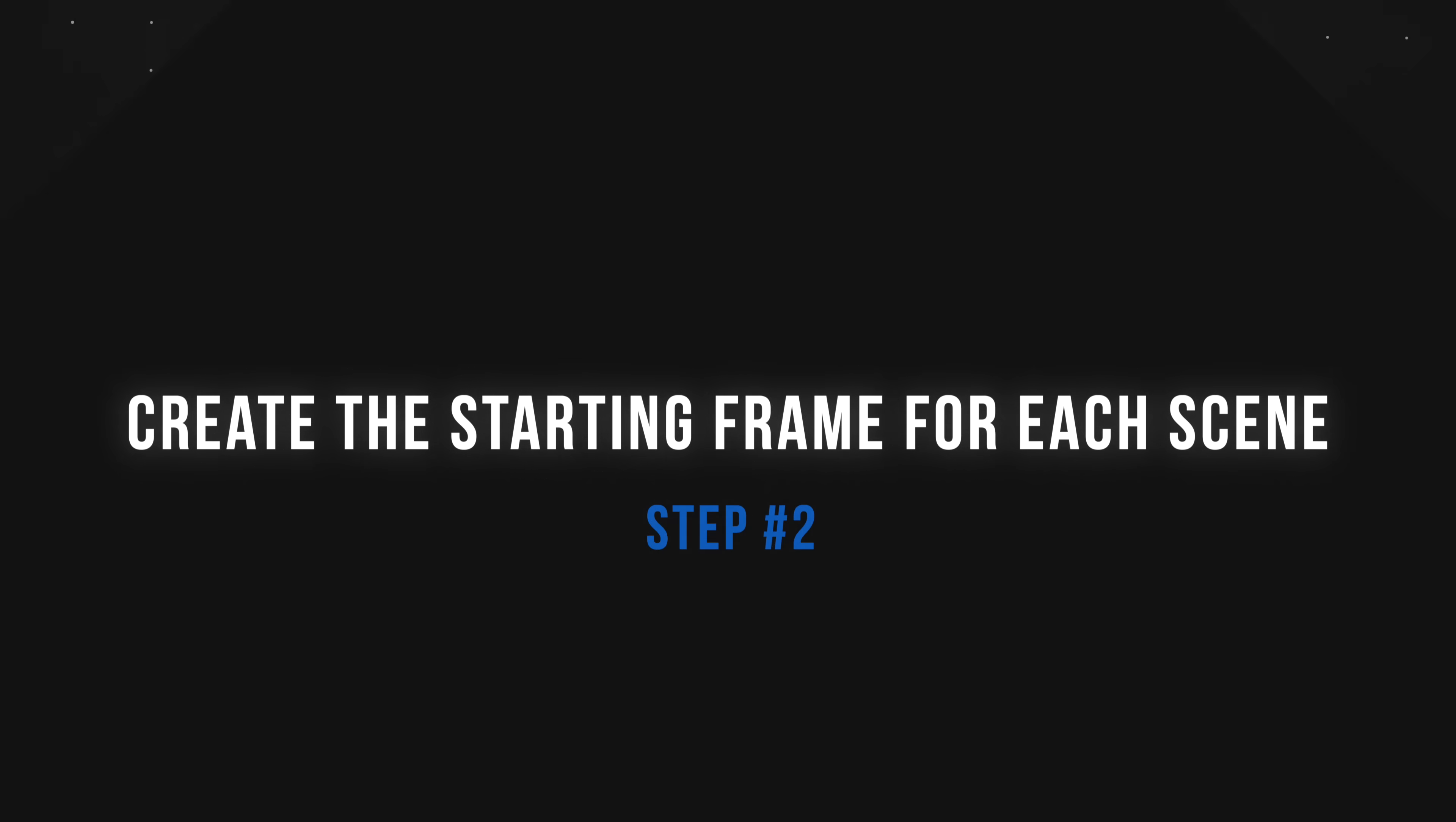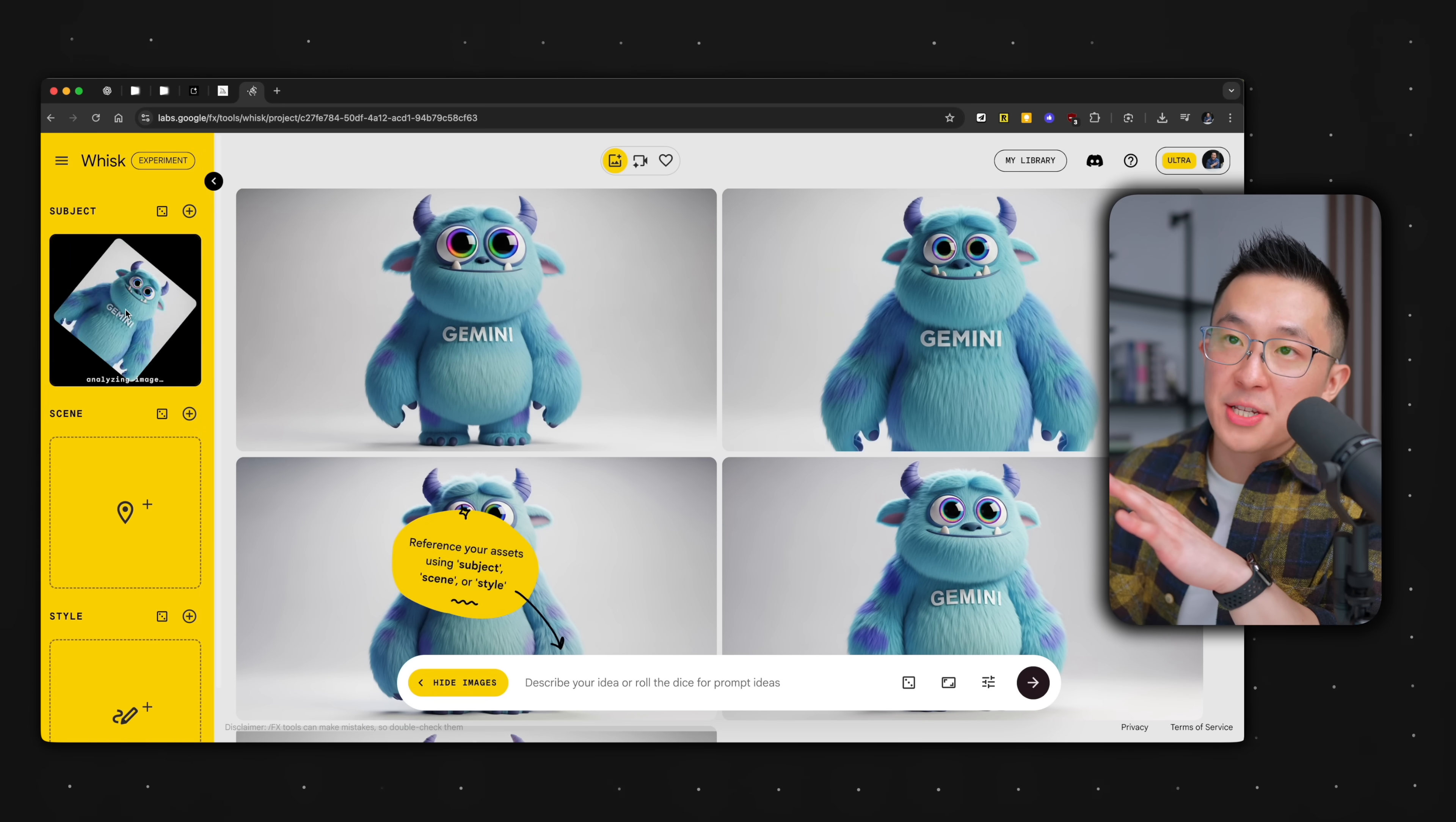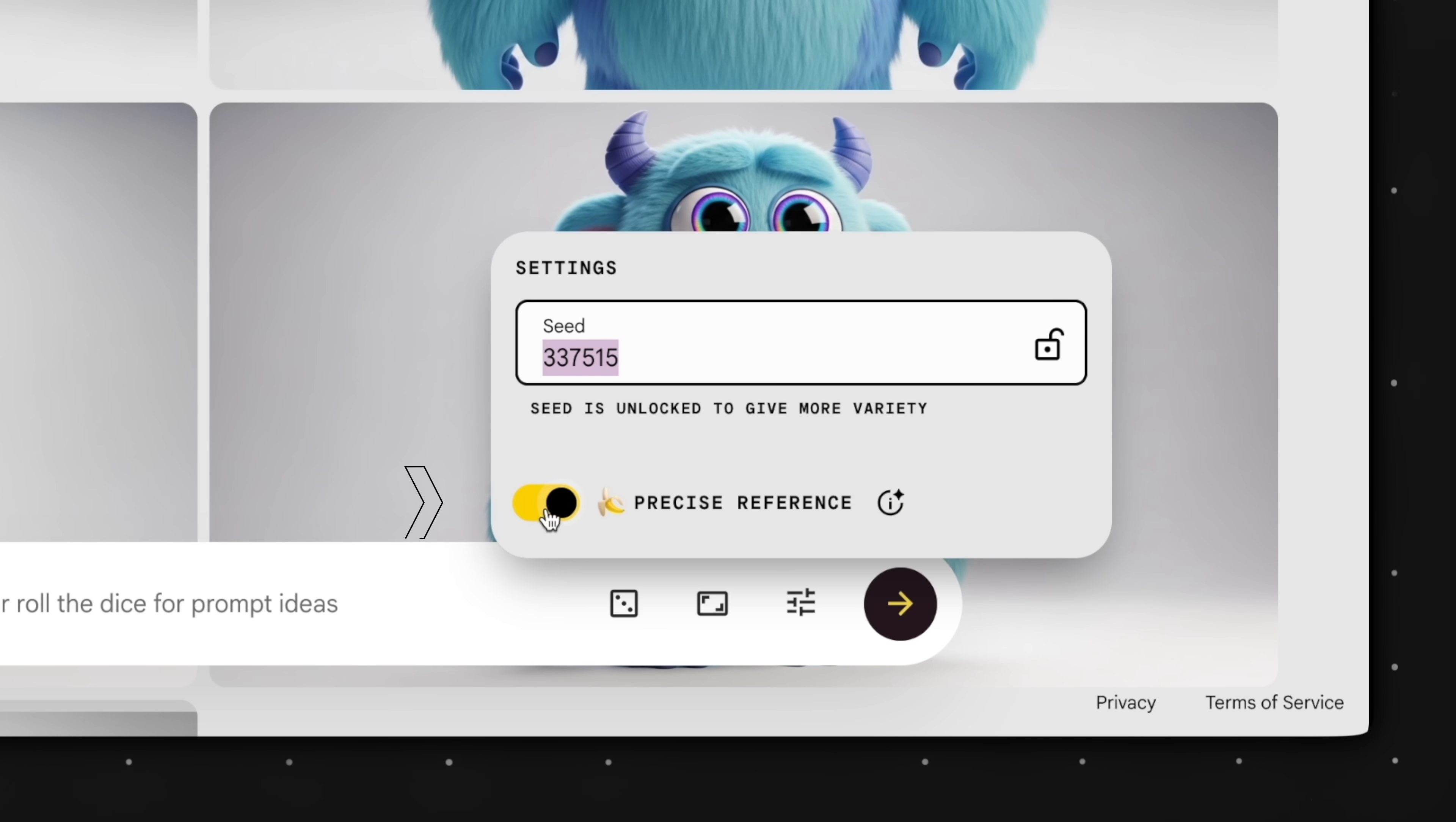By the way, I have a free AI toolkit that cuts through the noise and helps you master essential AI tools and workflows. I'll leave a link to that down below. Step two, create the starting frame. All right, now that we have our main character, it's time to place them into a scene that we will eventually turn into a video clip. Staying right here in Whisk, we're just going to expand out the sidebar, and we can either just upload or just simply drag the image from step one into this character box. And by doing this, we're basically telling Whisk, hey, do you see this character right here? I want you to include this exact character in the next scene we generate, because that's the entire point of this.